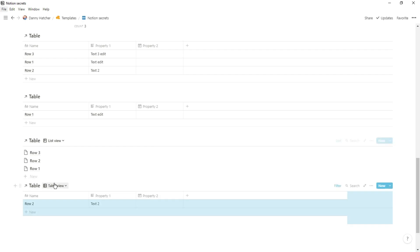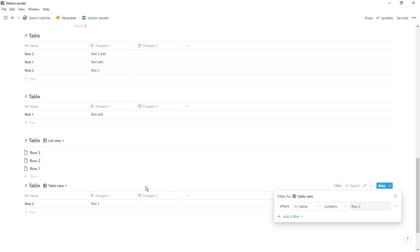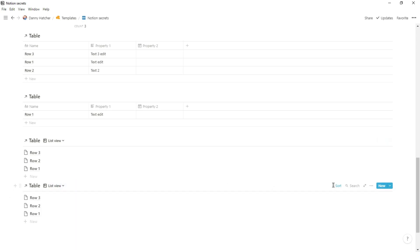So we have the table view, the list view, the filter and the sort all there so you don't have to create that linked database and go through that whole process again.